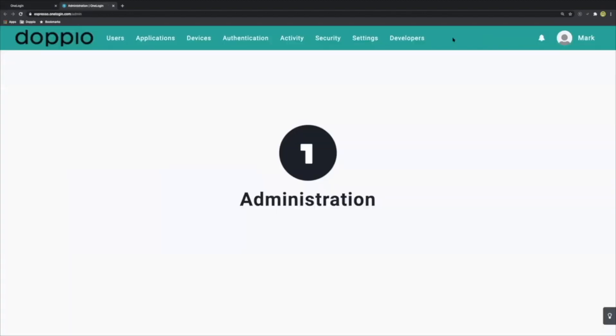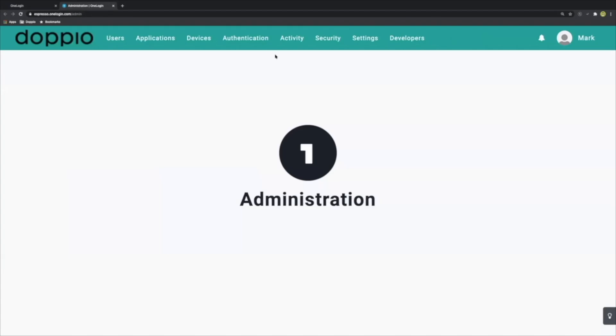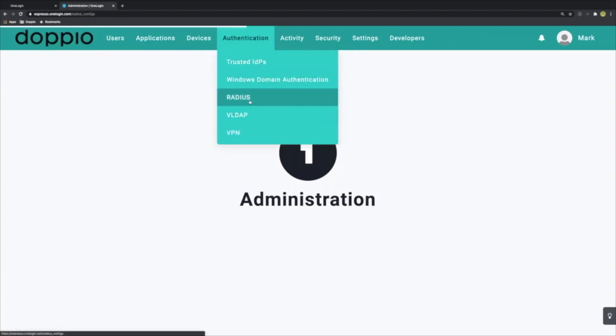We're going to navigate from our OneLogin portal into our admin dashboard, and from here then pop into our Radius configuration.